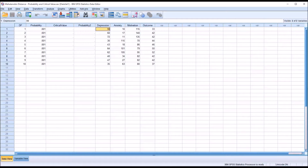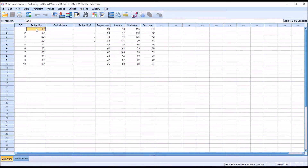For these variables, we'll compute one variable — I'll call it MD for Mahalanobis Distance. We're going to evaluate that value and determine if any of these 10 records represent multivariate outliers. Before explaining that process, I want to review how the probability method and the critical value method are actually the same approach to evaluating the Mahalanobis distances, just different computations.